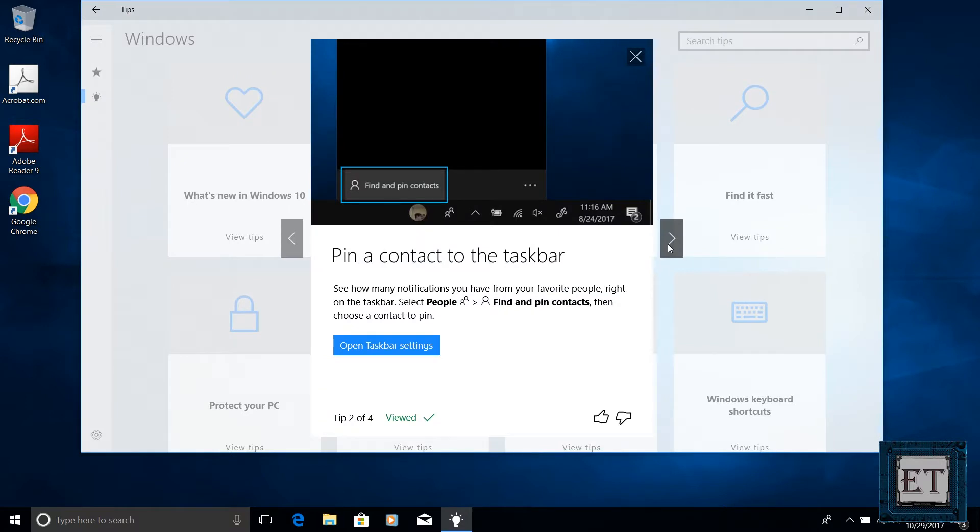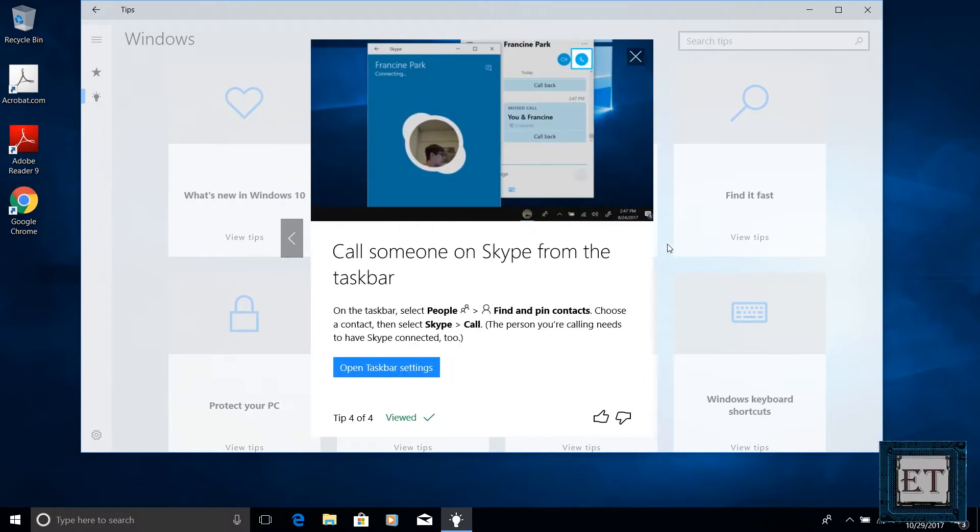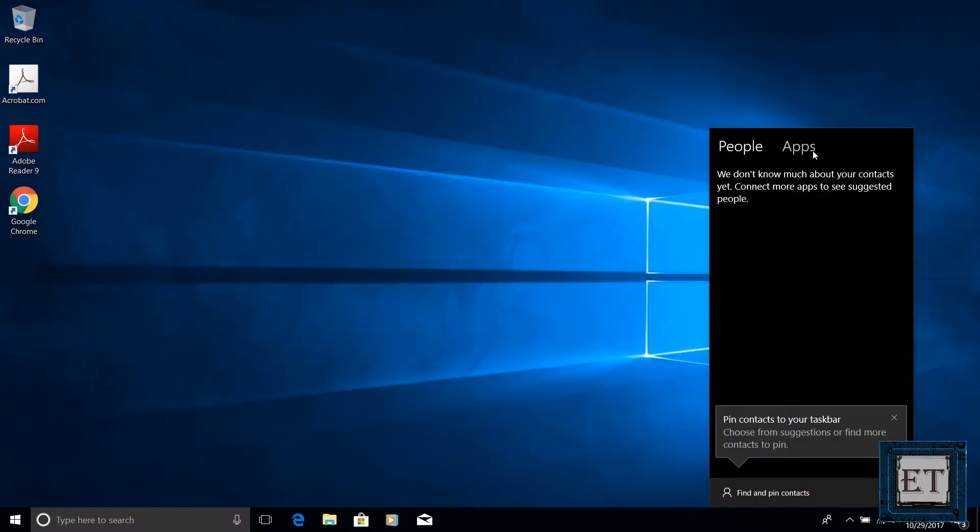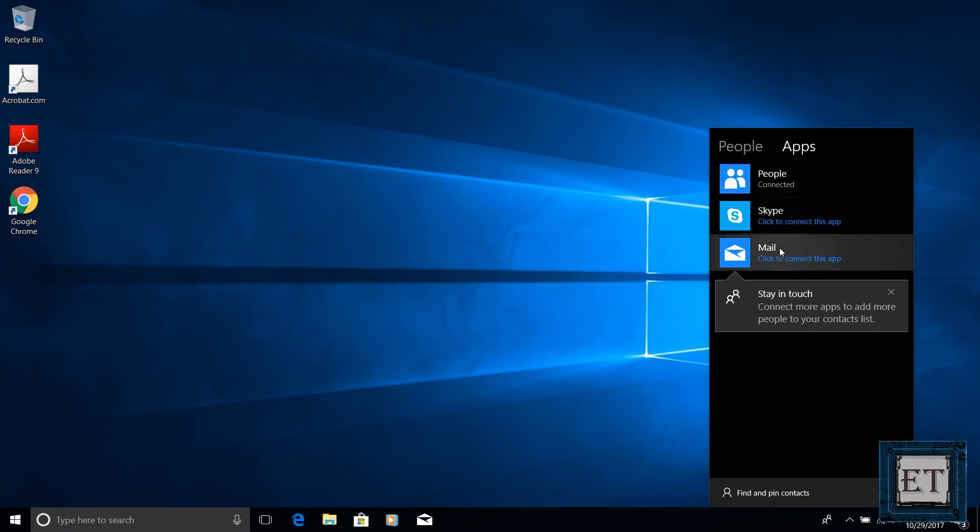With this feature you can pin your frequent contacts to the taskbar. So dropping a note to a co-worker or a friend or a family member could be done in just one click. The cool thing about this feature is that it allows you to add contacts from multiple apps and platforms. So it doesn't matter if it's a Skype contact or an email contact, they can all be combined into this app.